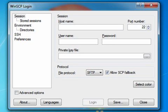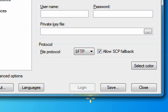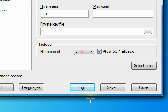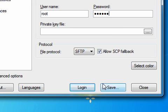First, after you download it, you want to go to the host name and that's your IP address. Then you want to go to the username which will be root, root password alpine, and we're going to save.